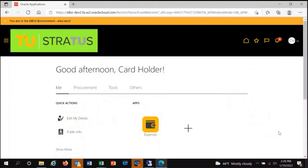Once a requisition is submitted, it will route to the call center manager for the department. The call center manager will be notified of the need for a pending approval via email and within the Stratus system via the notification bell.